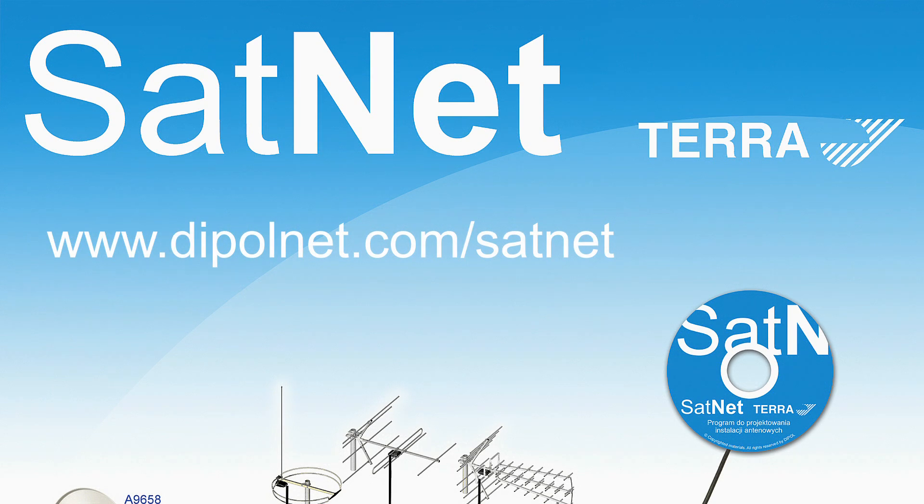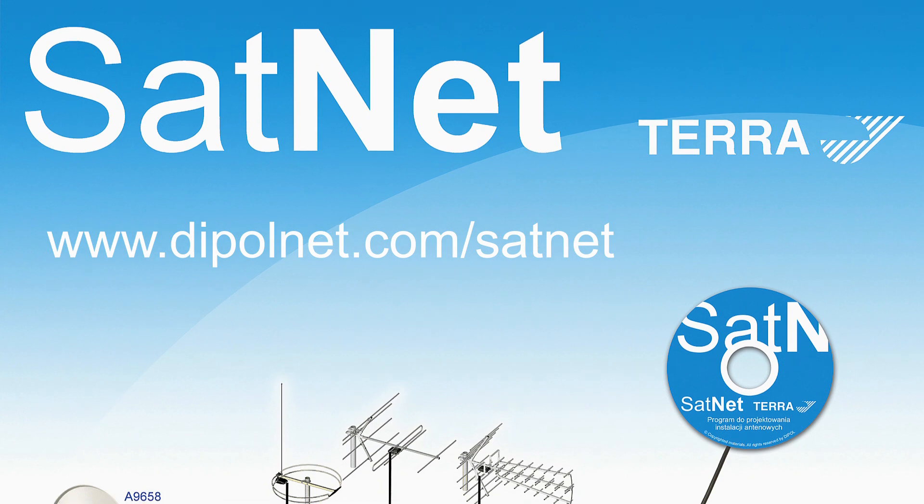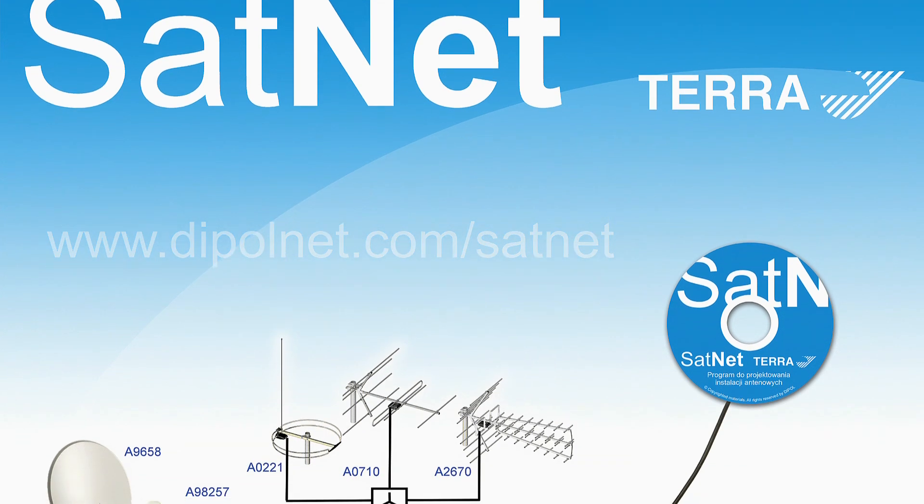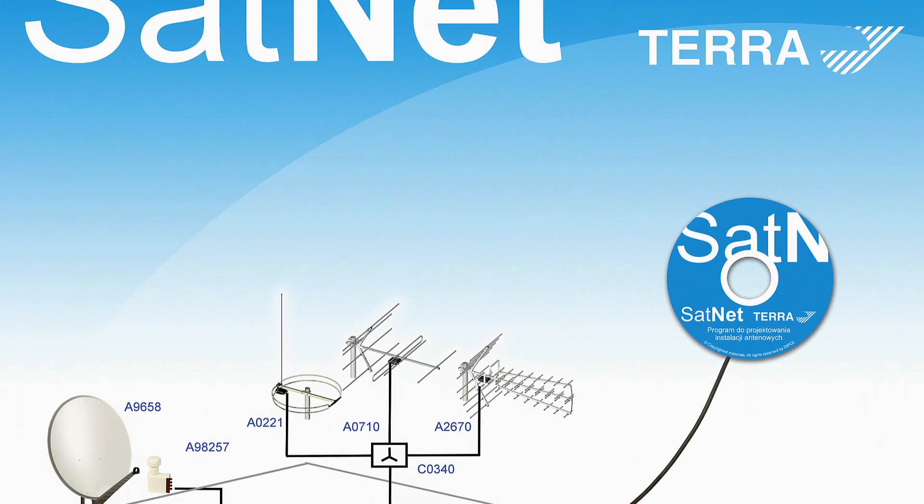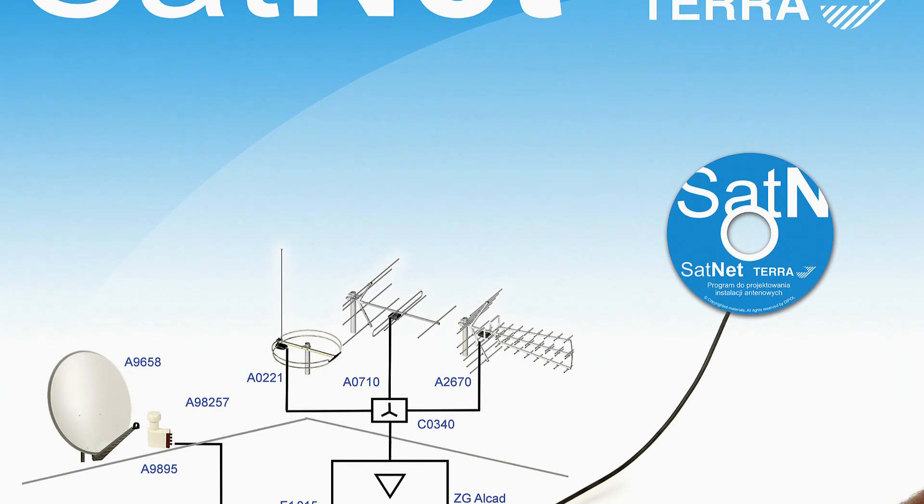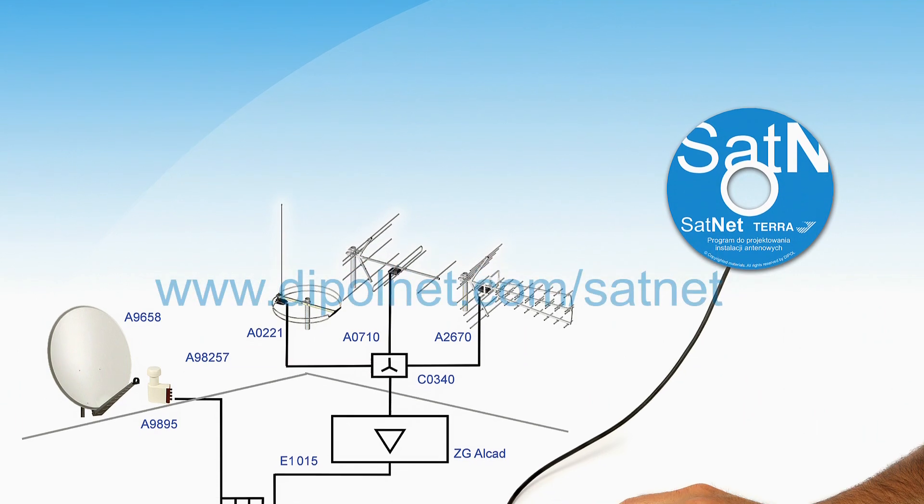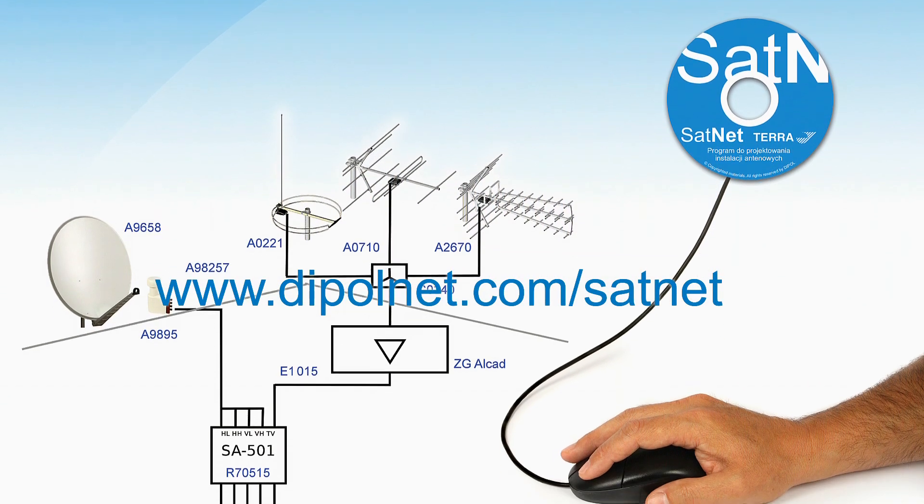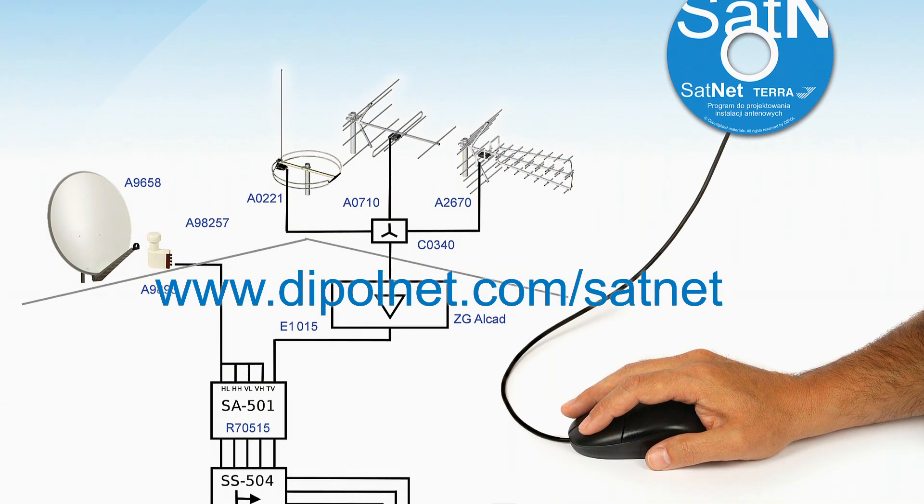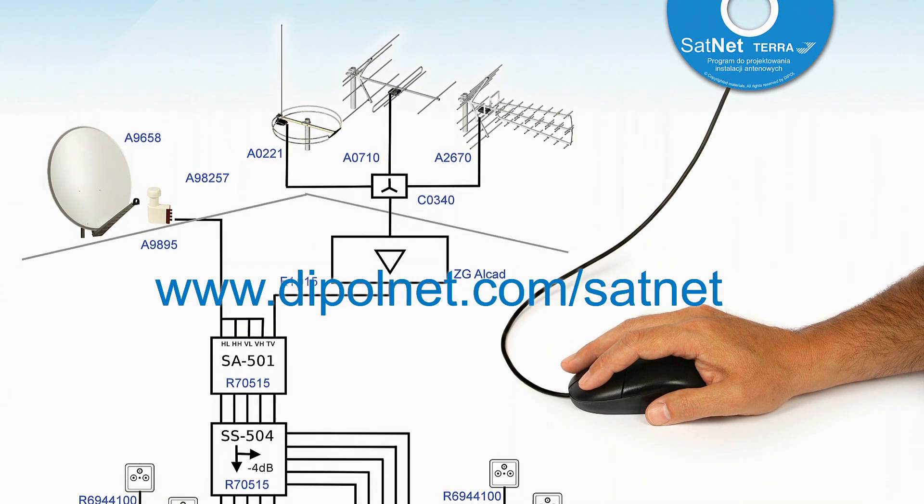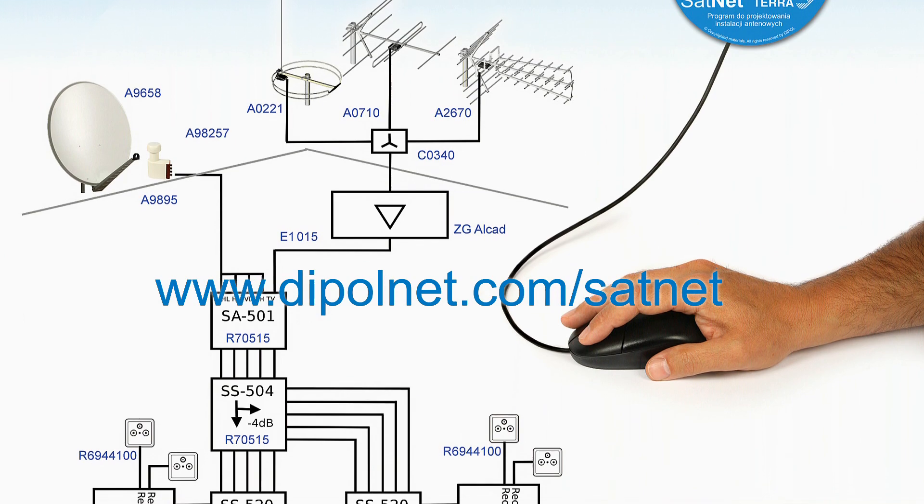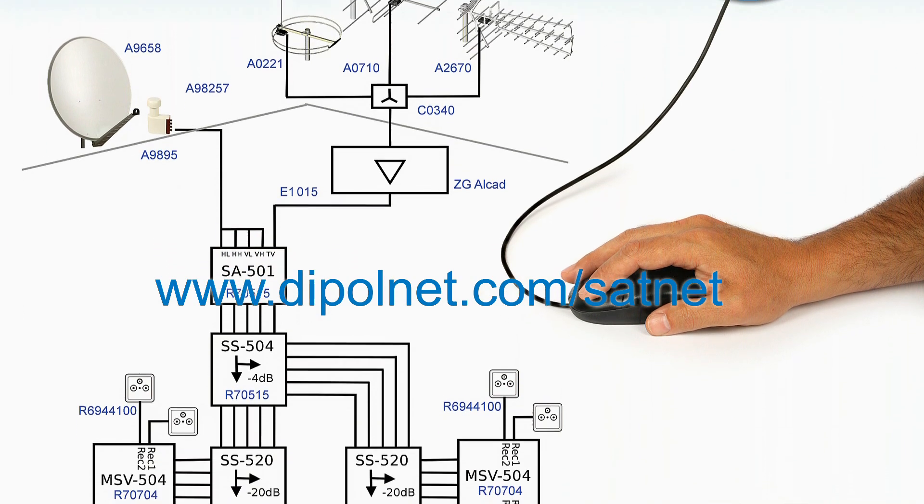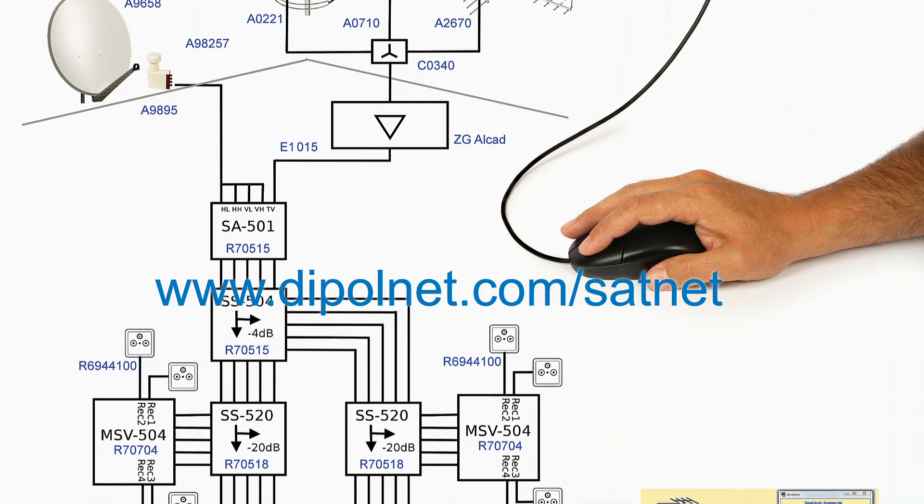The application program enables the user to design satellite master antenna TV systems, in short, SMATV systems, including calculations of predicted levels of satellite and terrestrial TV signals in each outlet on the wall.